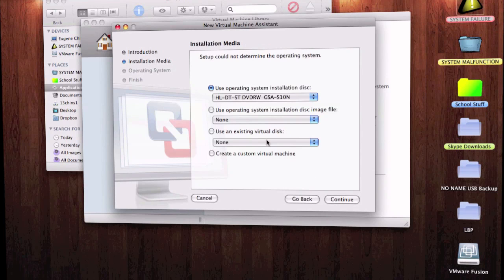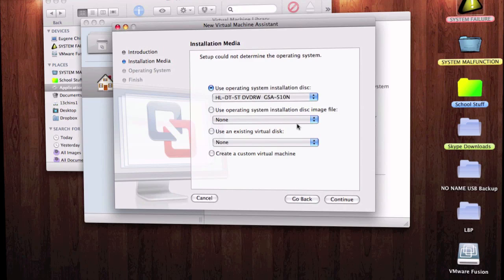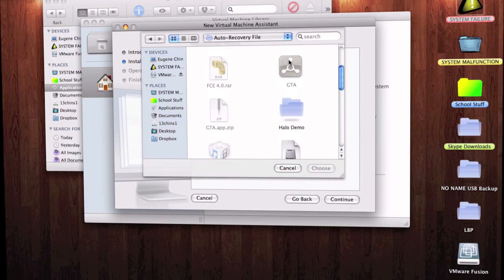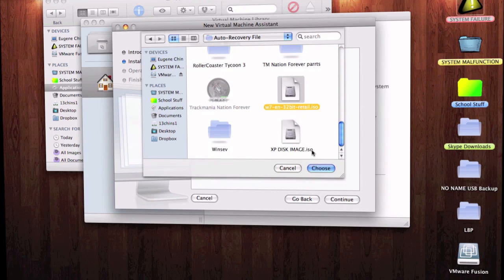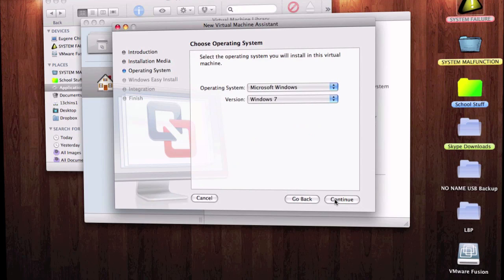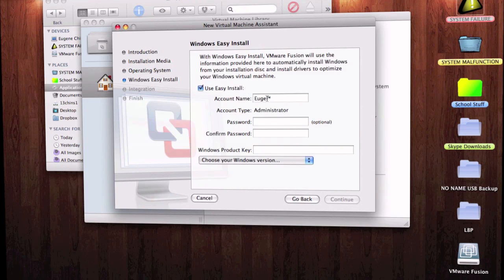You can install Windows or another operating system in a new virtual machine — click that option. Click Continue without Disk, then since you don't have an installation disc, click Use an Operating System Installation Disk Image File. Go ahead and find your Windows 7 ISO file where you saved it. Select it and click Continue. VMware Fusion will detect it automatically.